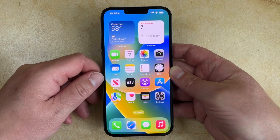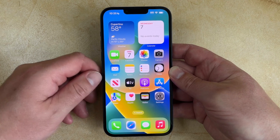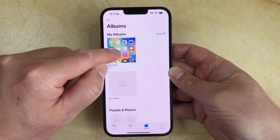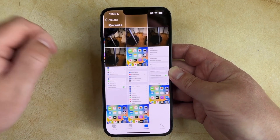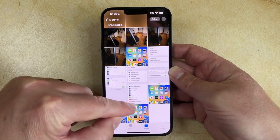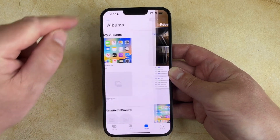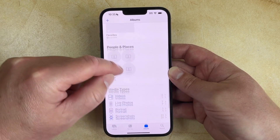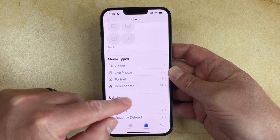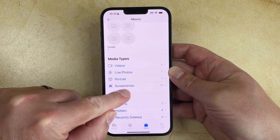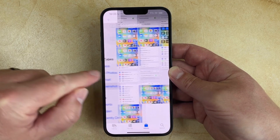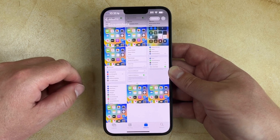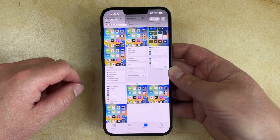If you want to find this screenshot, you simply need to open the Photos app and it'll be the first or the most recent picture in this album. Or you can scroll down on the Albums tab and you'll be able to select the Screenshots folder there, where you'll see all of the screenshots that you have taken on your phone.